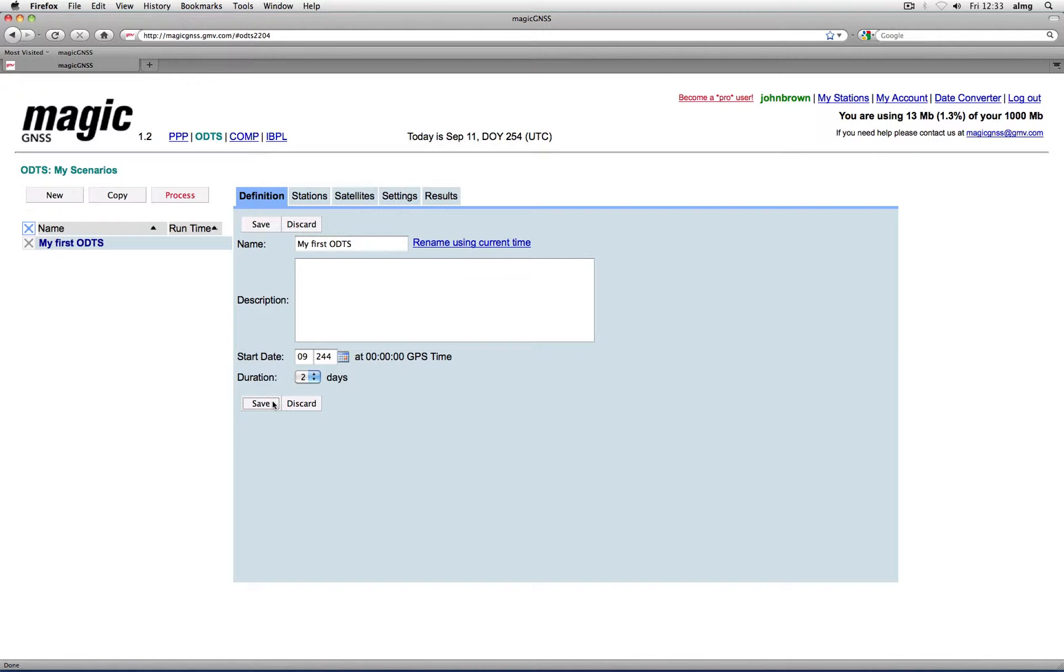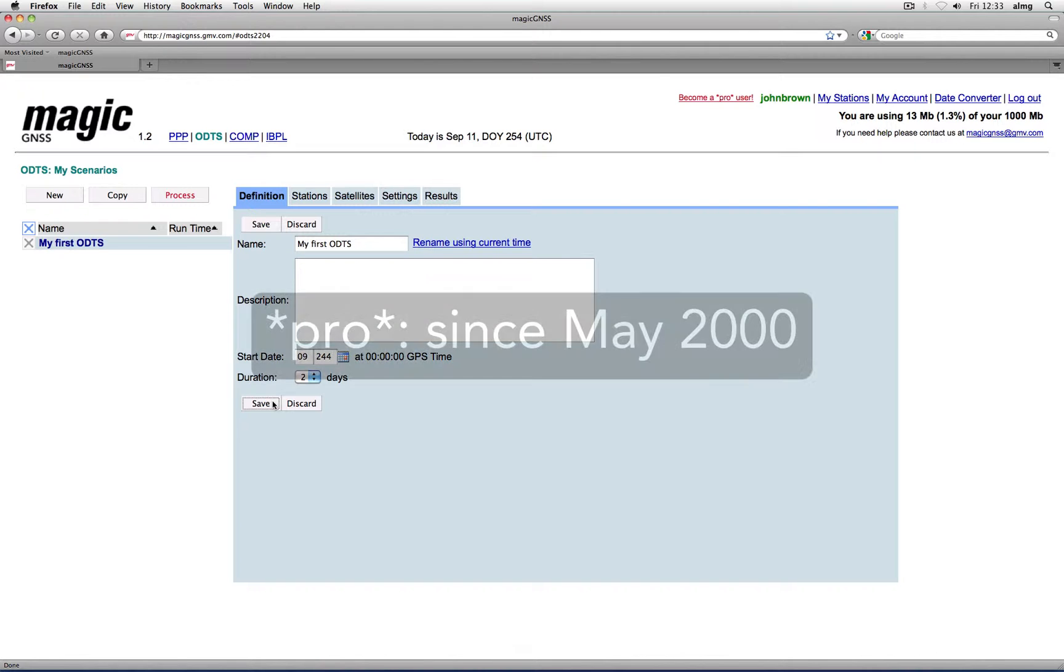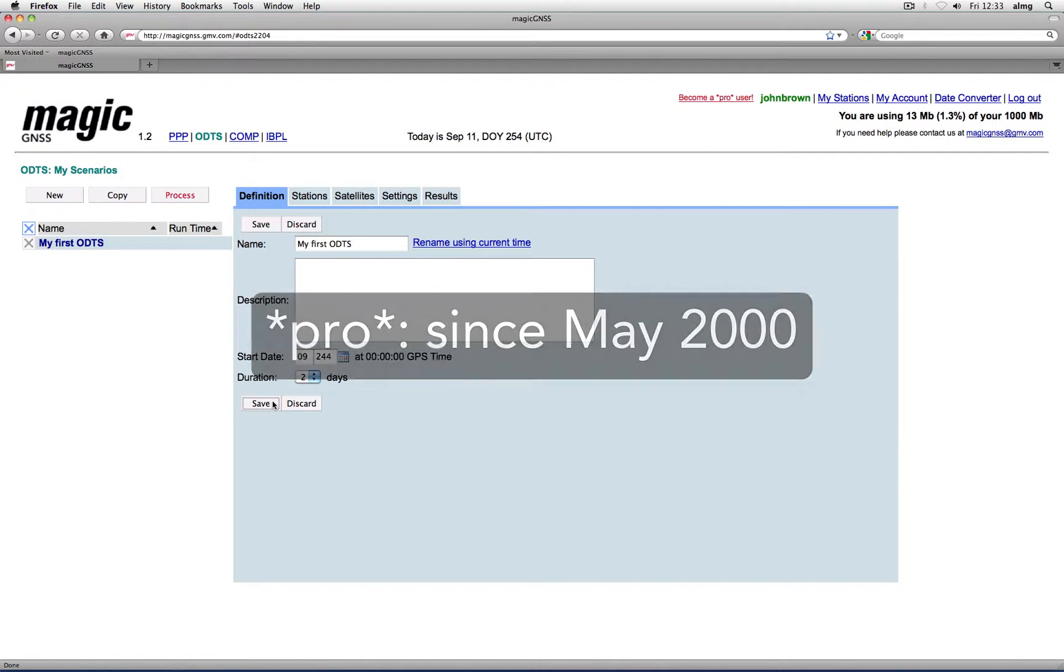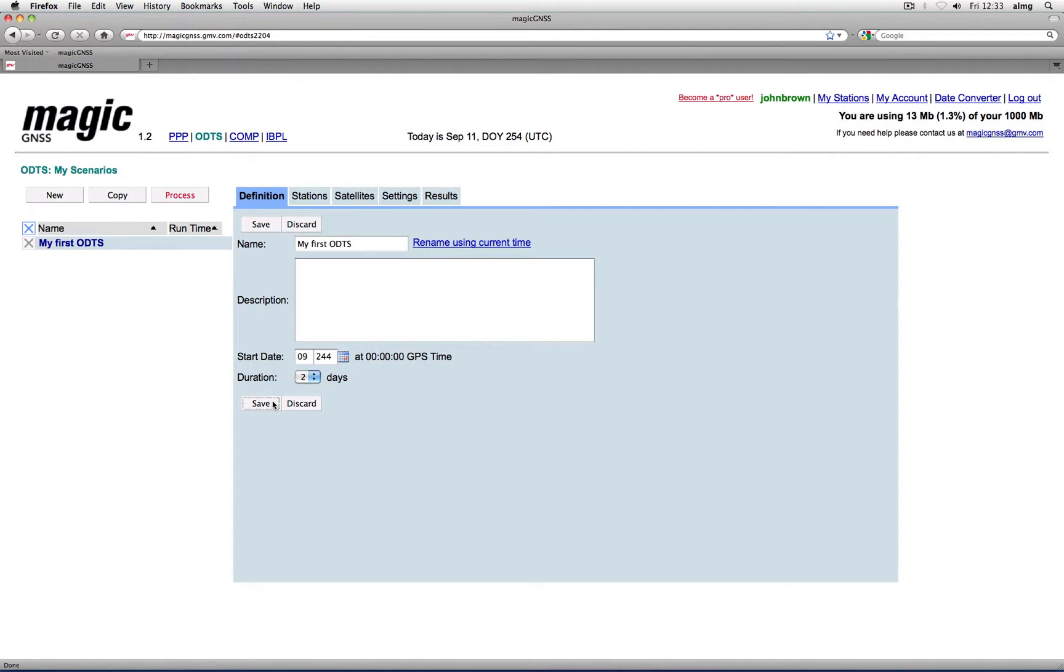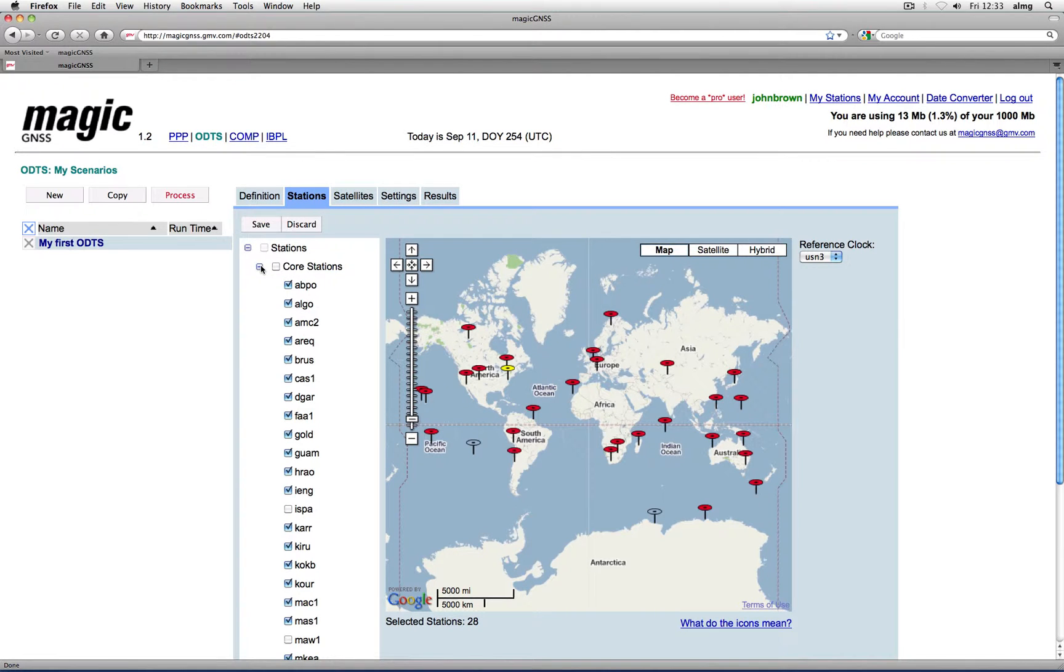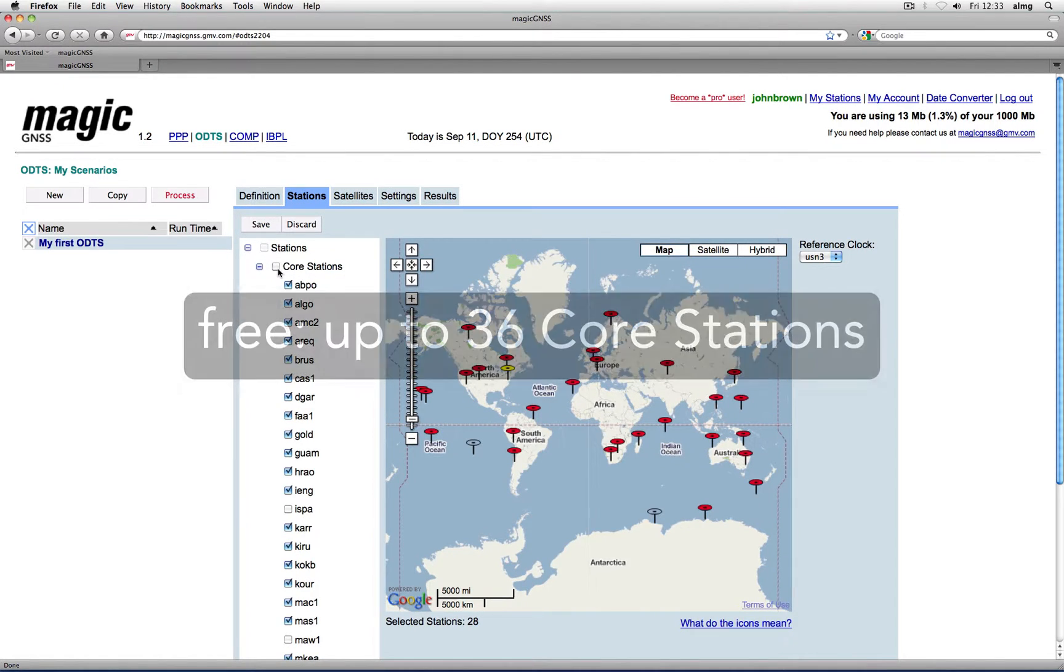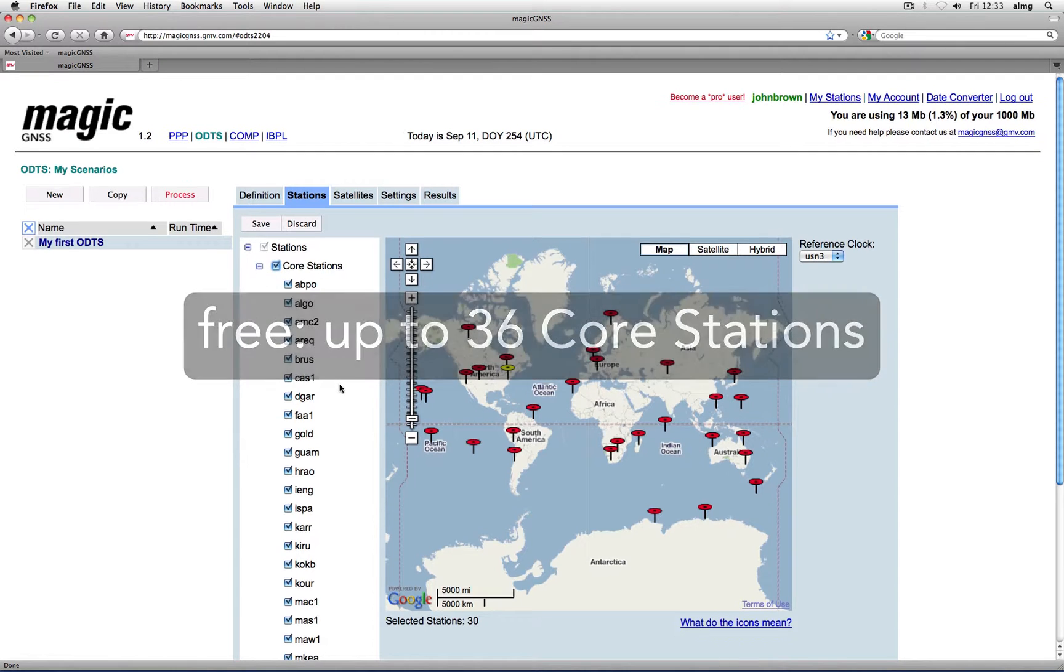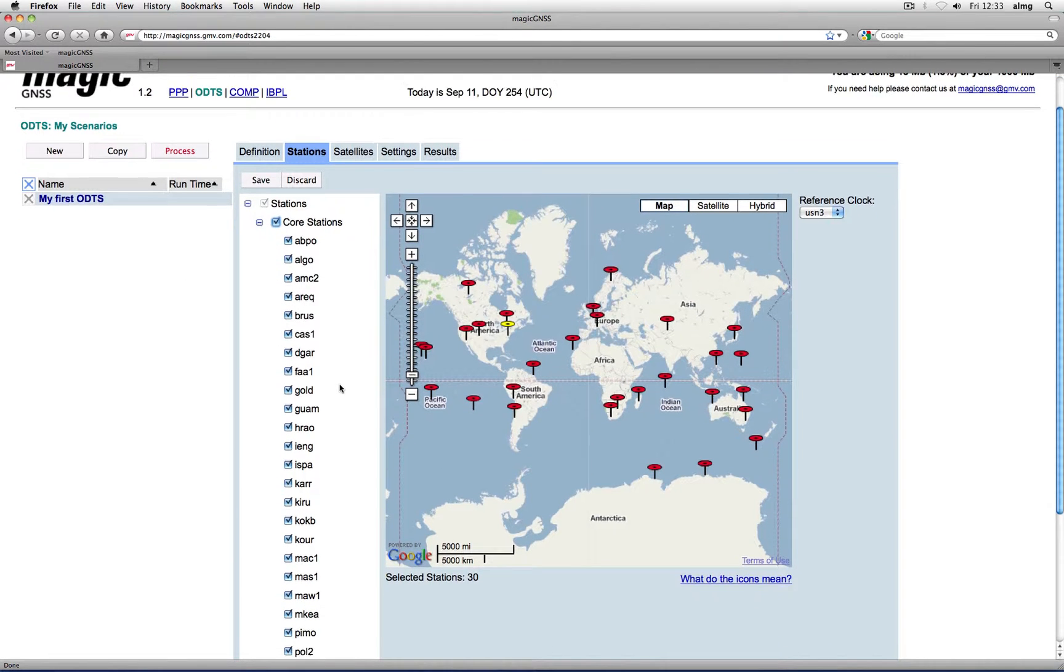Pro users can process RINEX files since May 2000, with a maximum duration of 5 days per scenario. Now go to Stations and select the stations you want to process. If you have a free account you can choose up to 36 stations, and you can exclusively use core stations in ODTS.